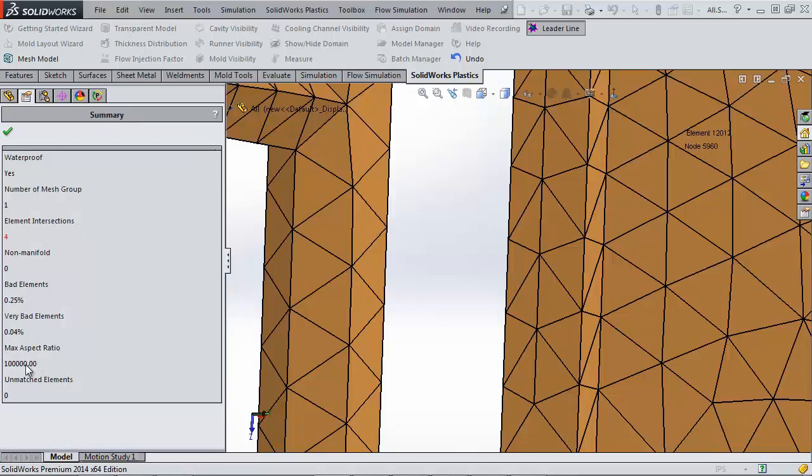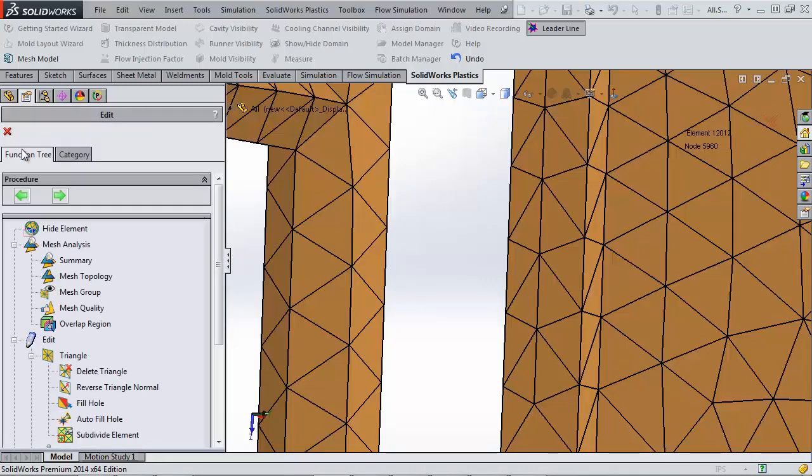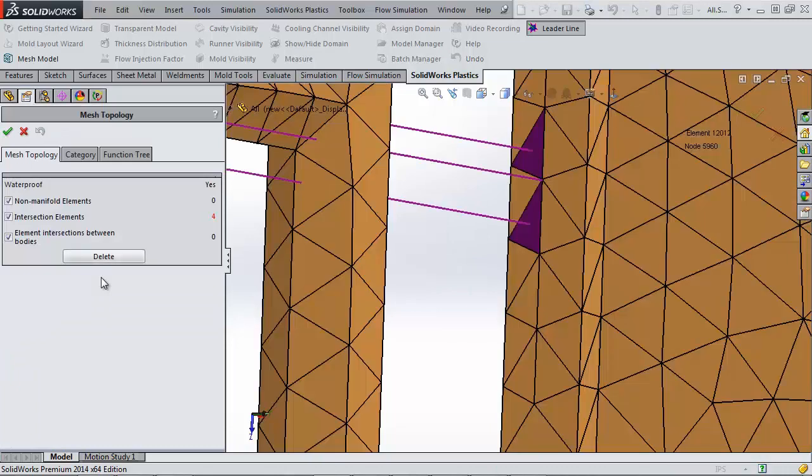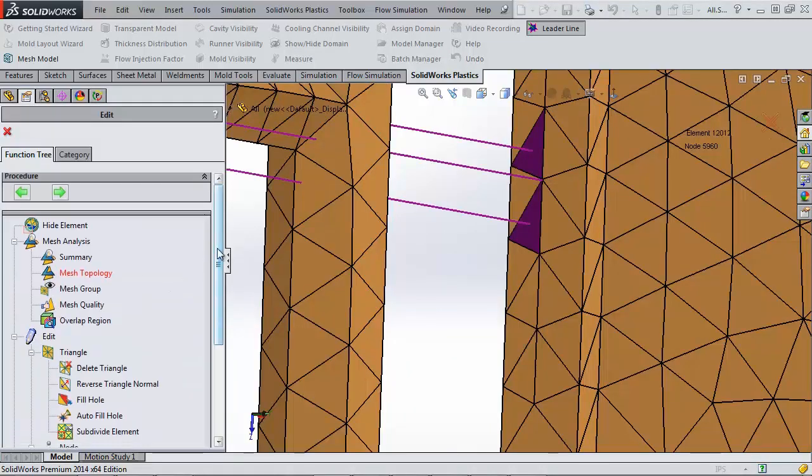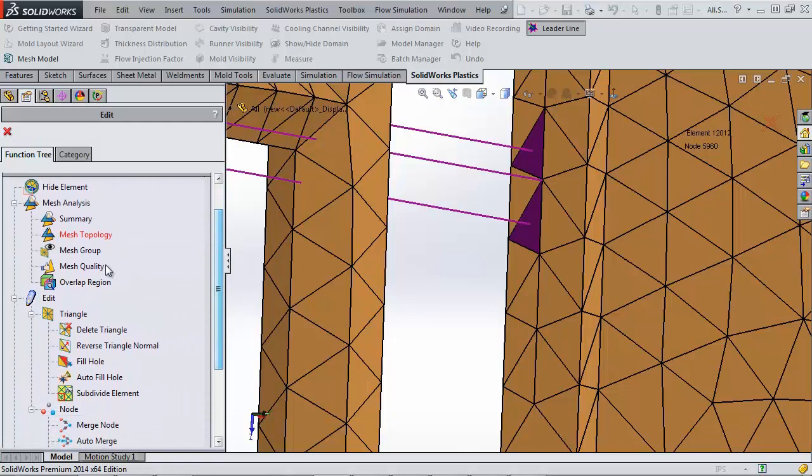Just look at that aspect ratio. Definitely something wrong here. I can use Mesh Topology again to highlight my messed up elements, but this time, I don't need to delete these elements, but just alter how I originally drew them.